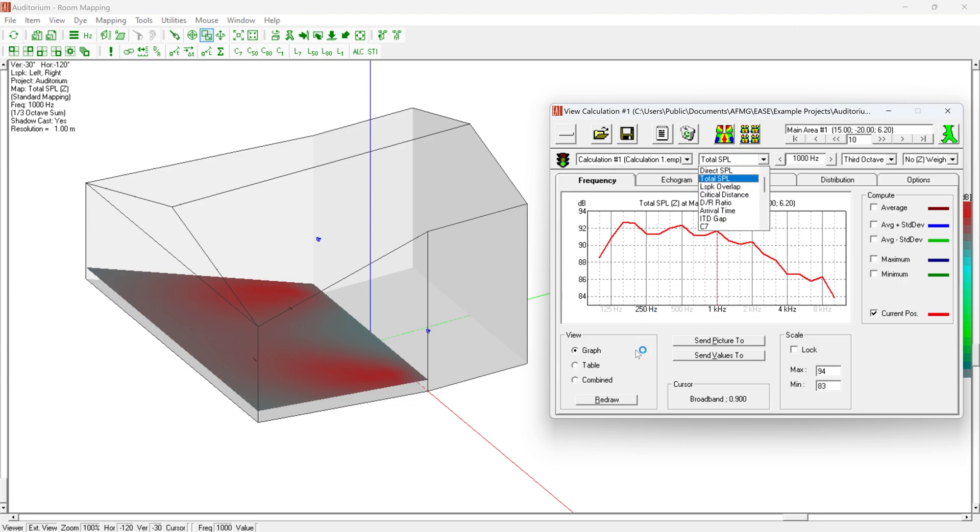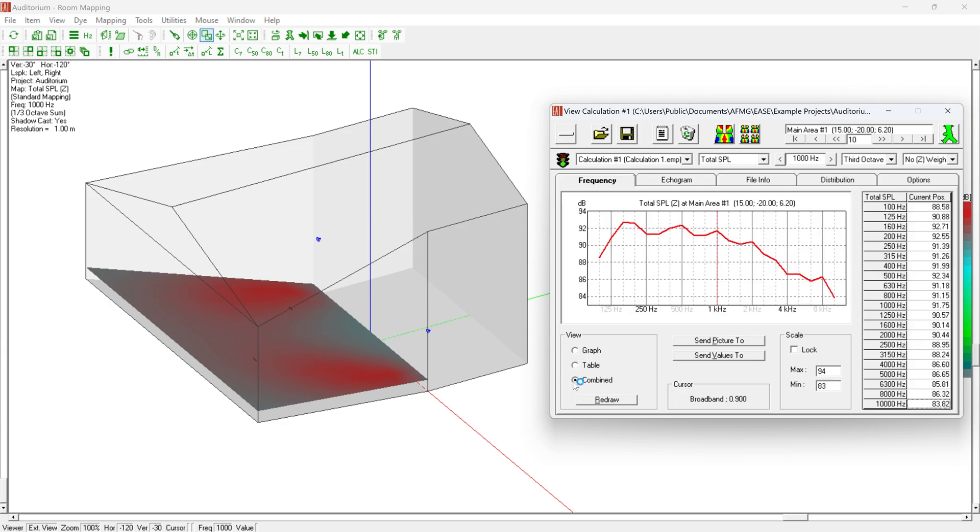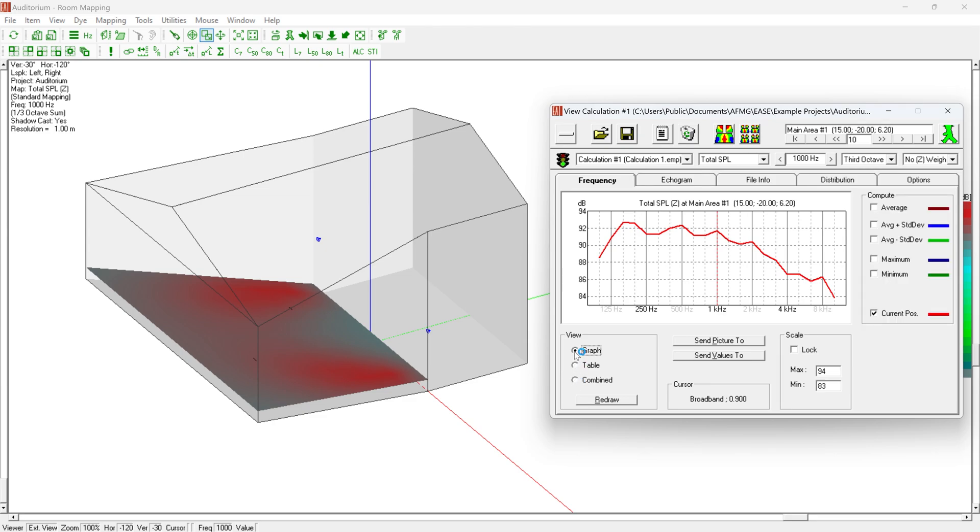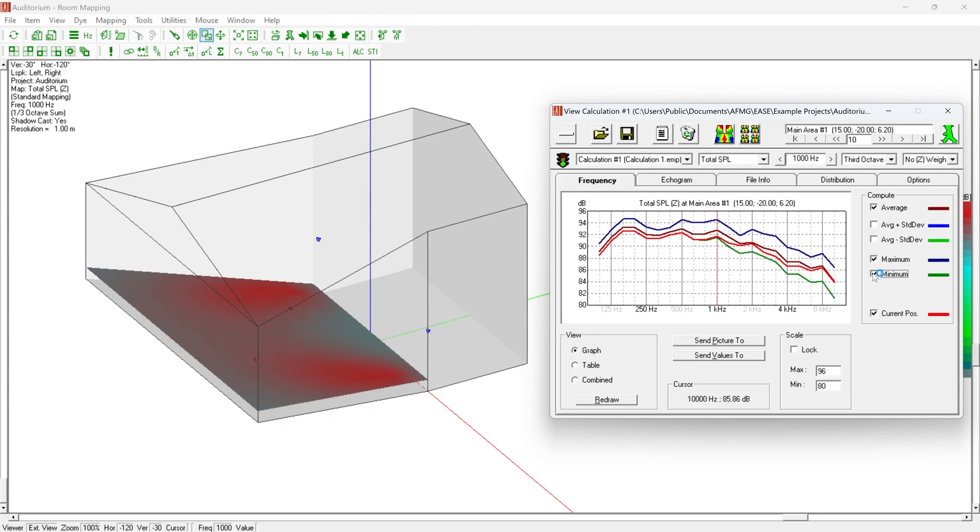All results can also be displayed graphically, in tabular form, or in combination depending on the position. In addition, for example, average values or extreme values can be calculated across all positions. All graphics and tables can be exported directly via Send Picture To or Send Values To.